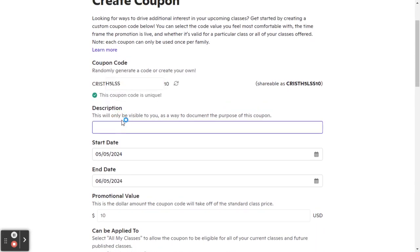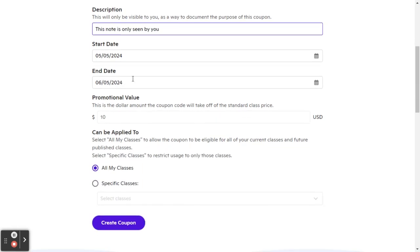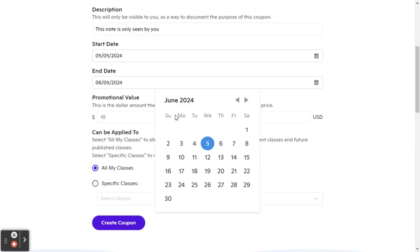Description is this note is just what you see. Then you can put how long the coupon is valid. So when does it start? When does it end? You can pick whatever date you want for that.